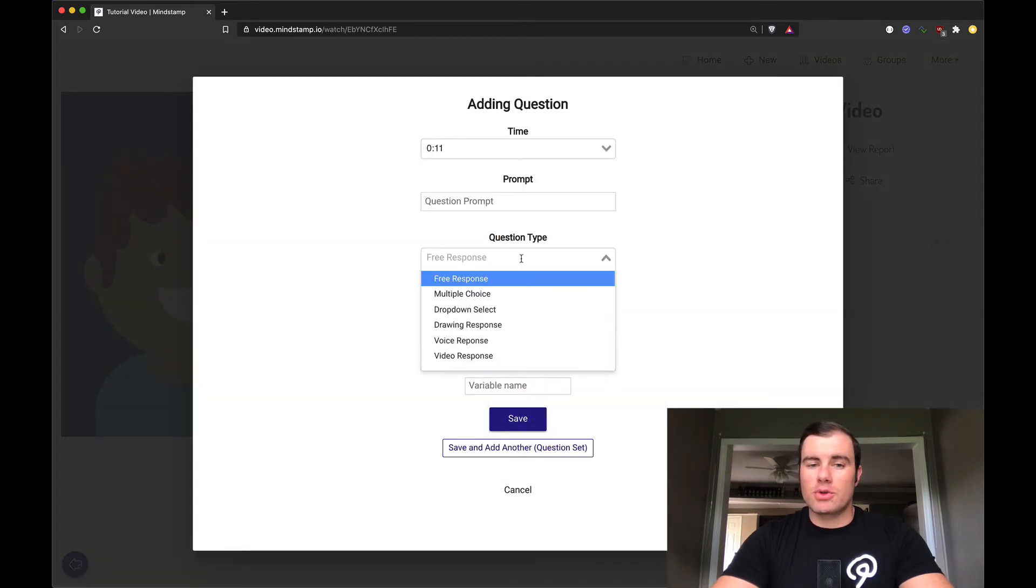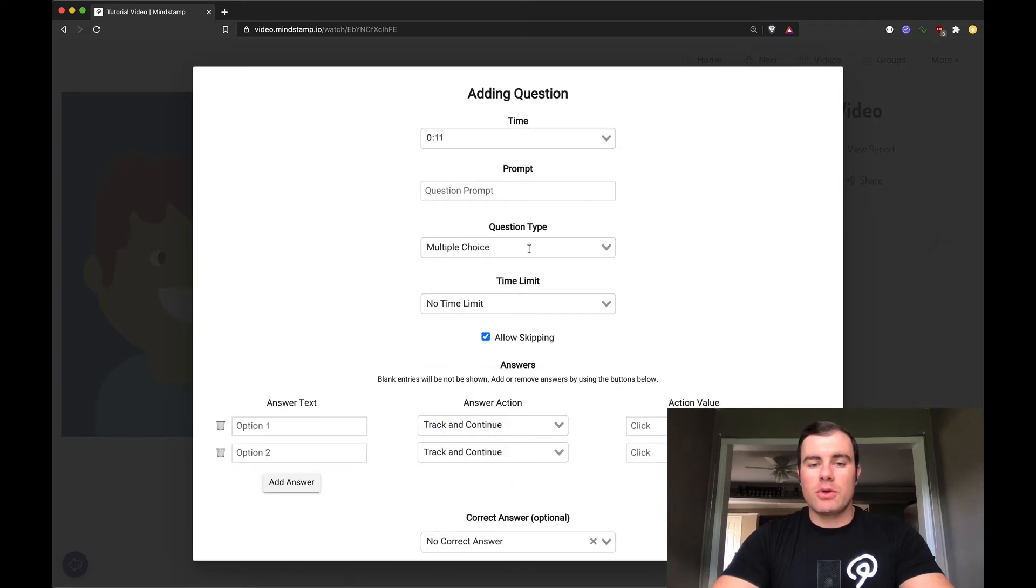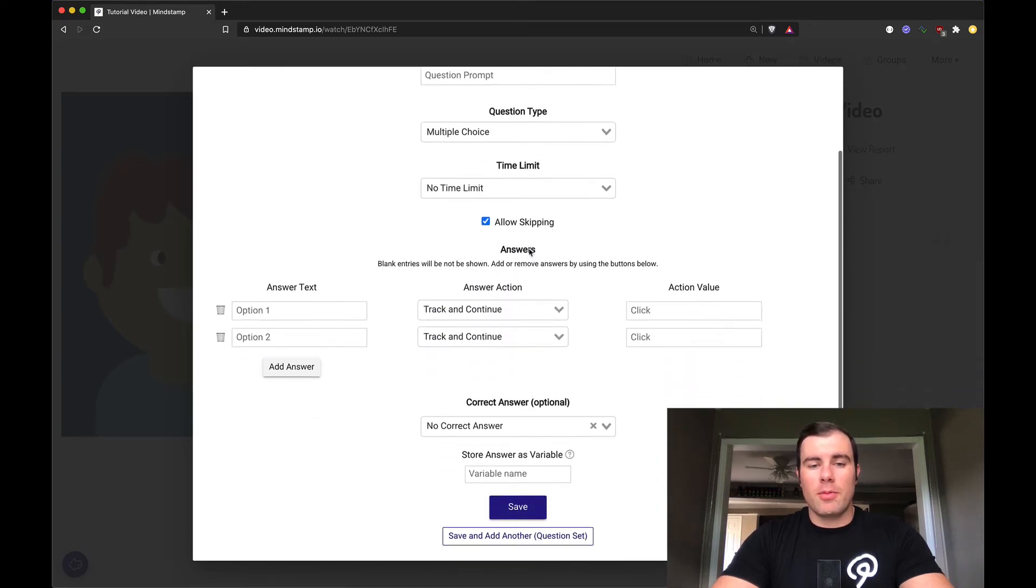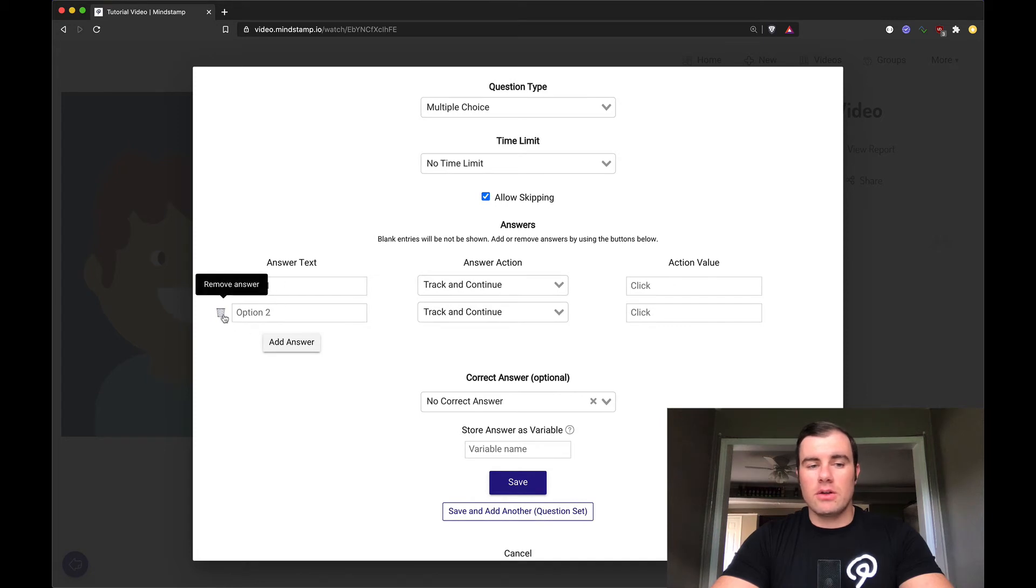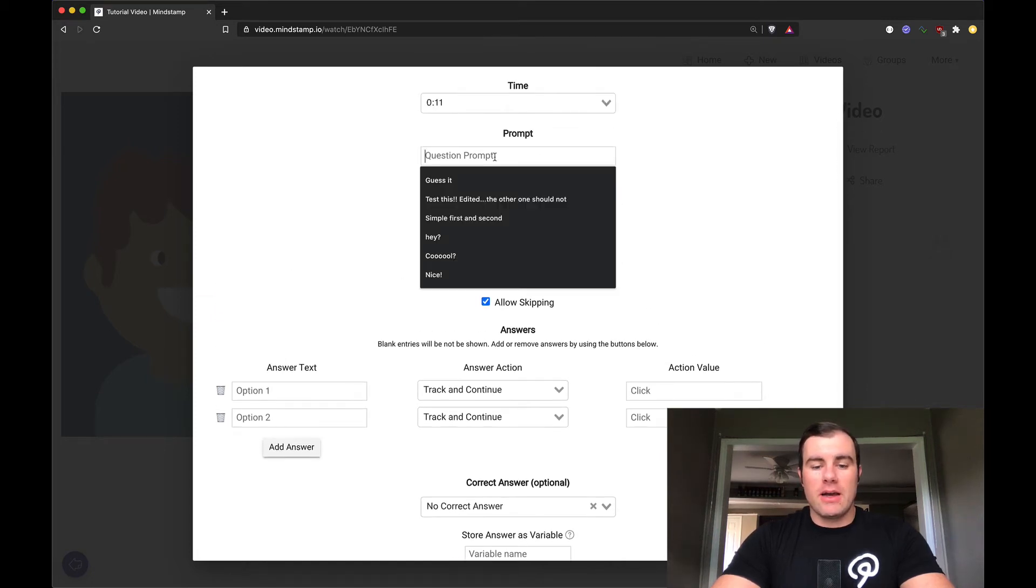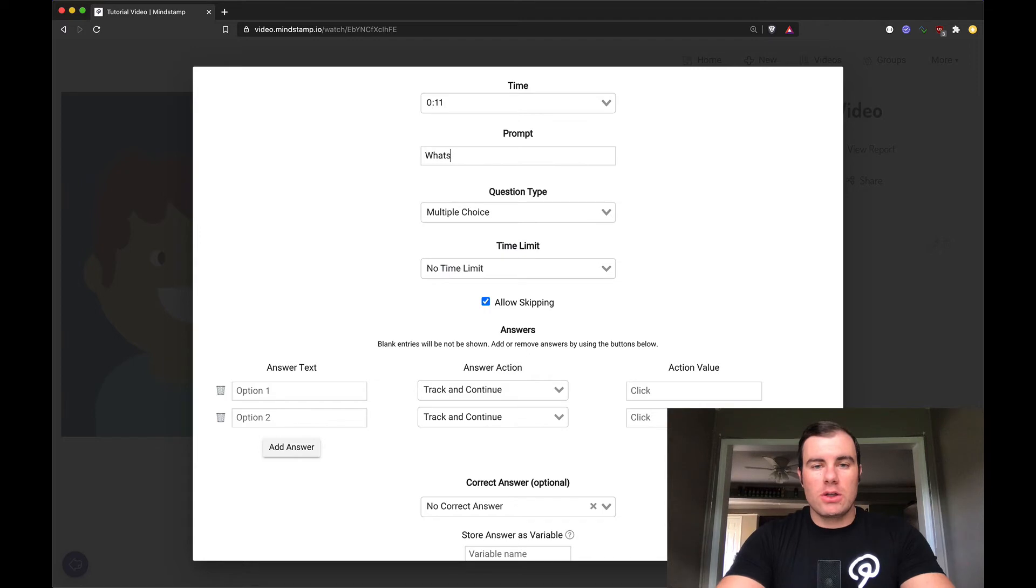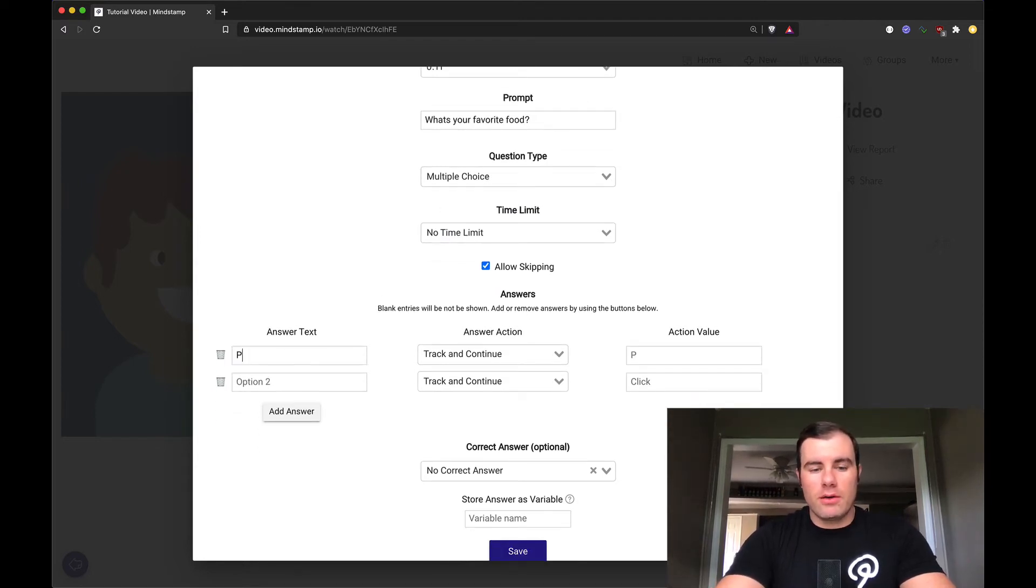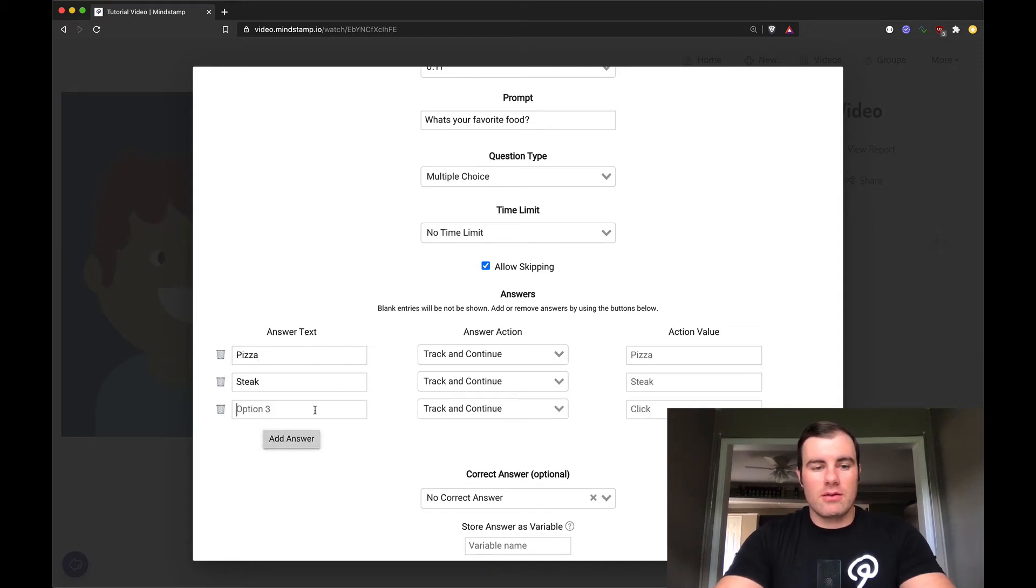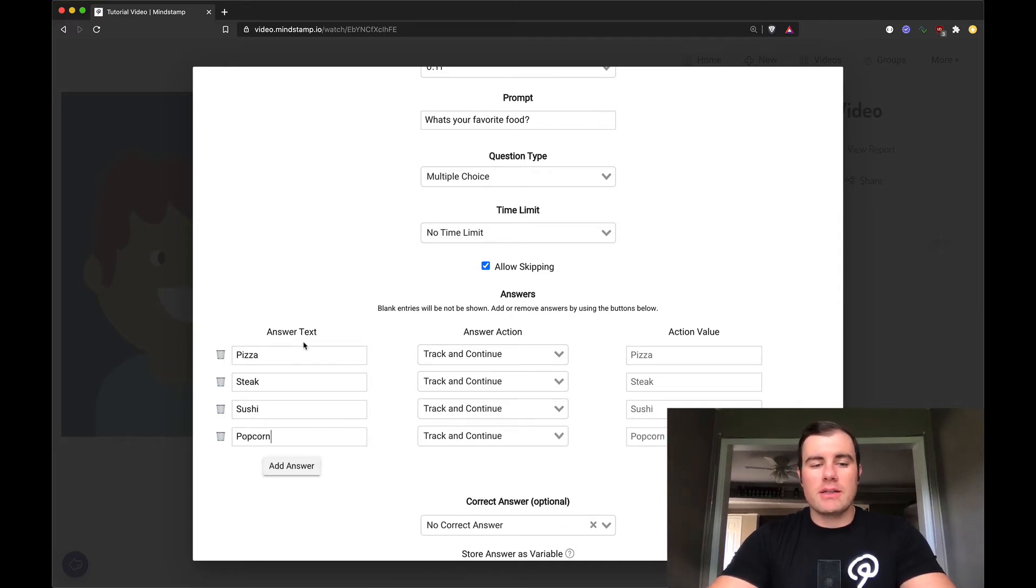I'm going to say, ask another question. This time, let's ask a multiple choice. I'm going to click multiple choice. We get a couple more options down here. It defaults to two answers. You can delete one, add more, but I'm going to say, what's your favorite food? Answer number one, let's say pizza. Answer number two, let's say steak. Number three, sushi. Four, popcorn.